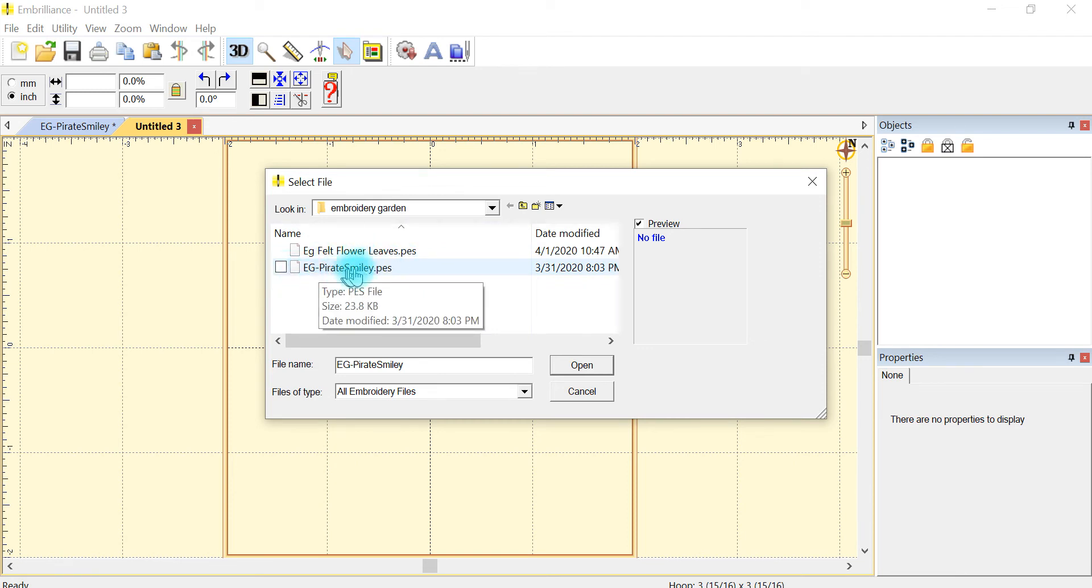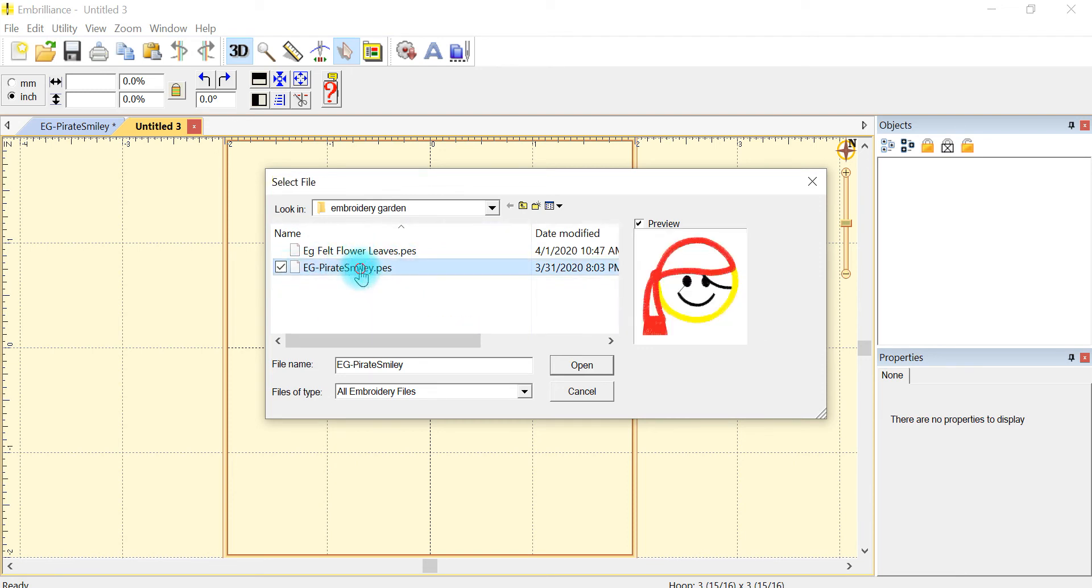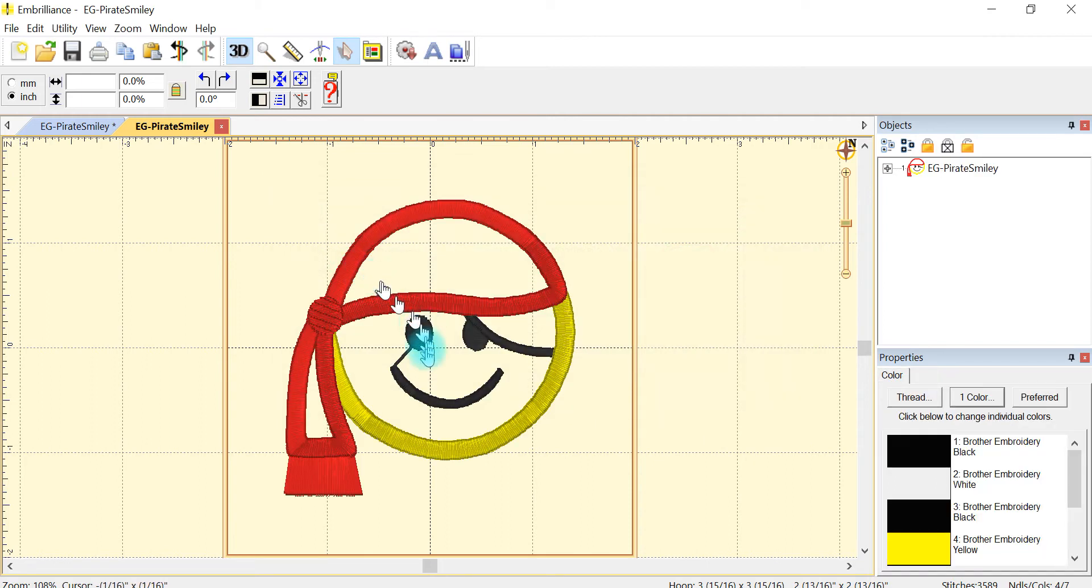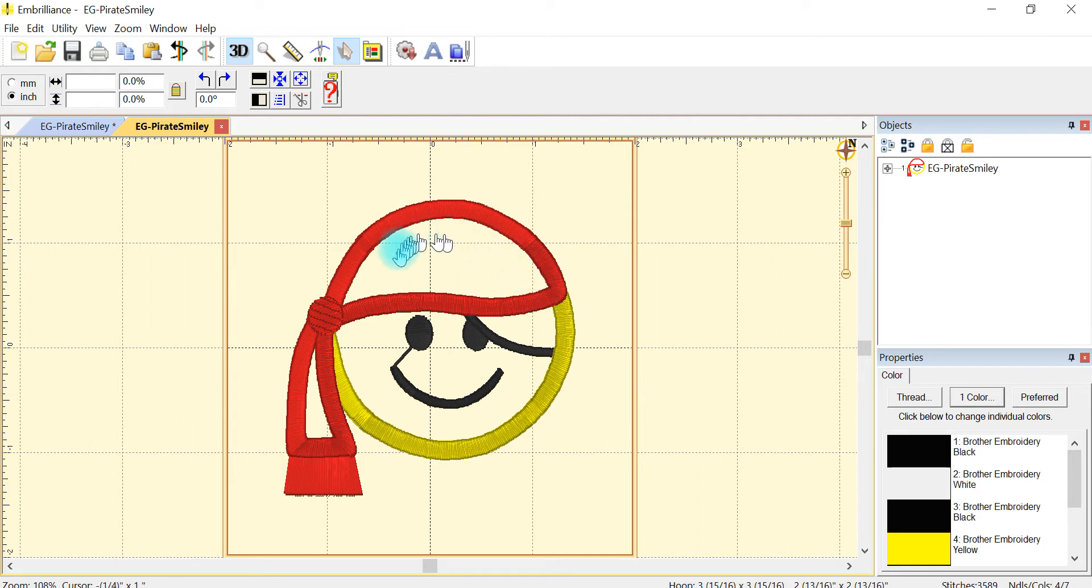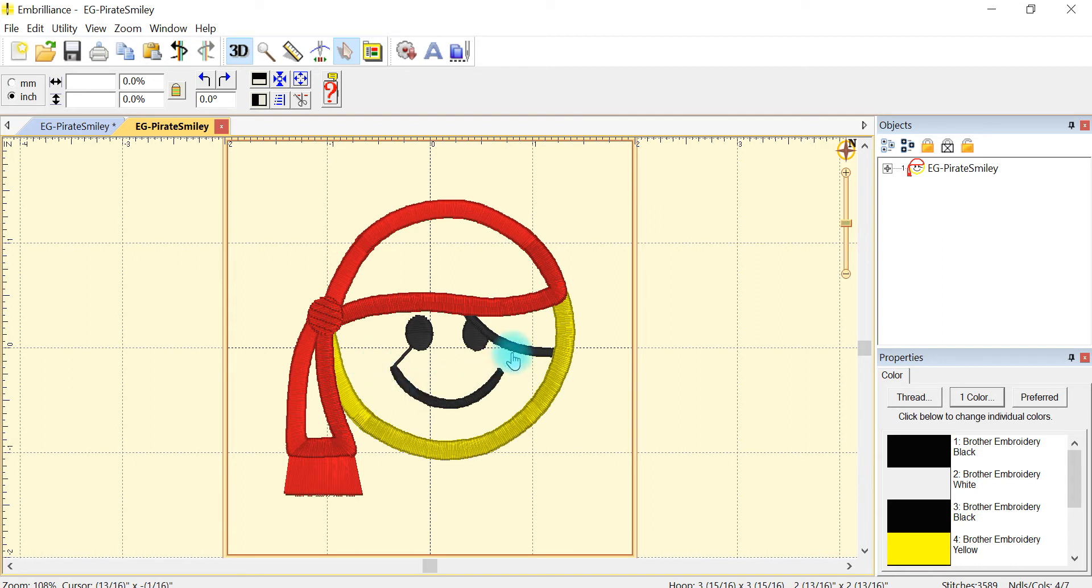It's a free file called Pirate Smiley and I now have that imported into my screen. So this is an applique file and this is where I would have fabric in the hat and then fabric on the face.